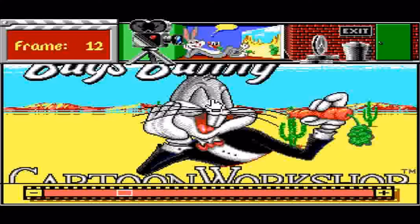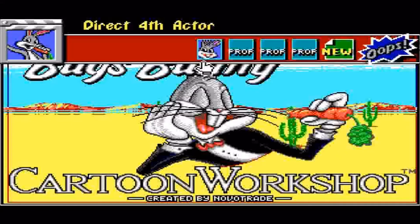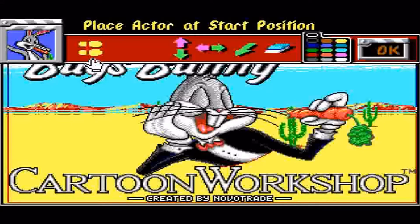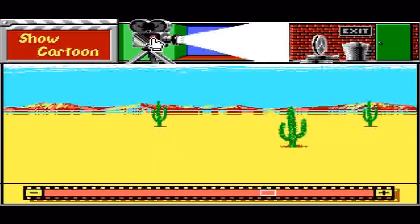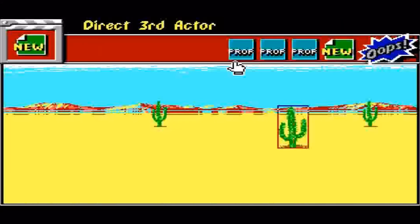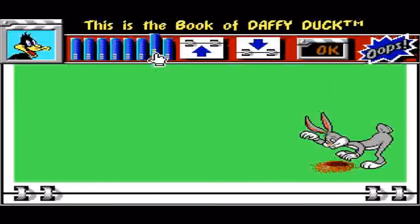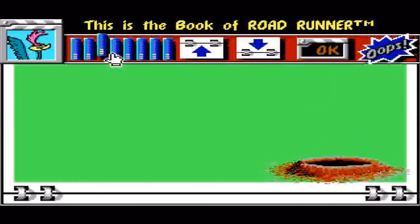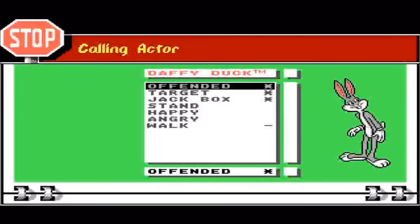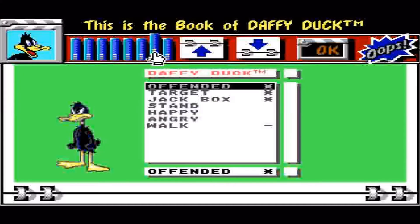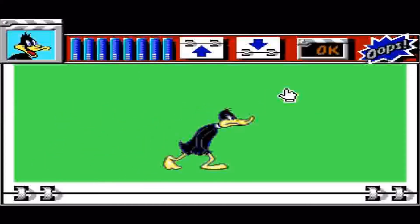Now we don't really want this actor here in front of the desert, so let's click on Direct Actors. Let's click on this actor and remove him. Let's go back to Actors and select a new actor this time. Here are the options of the actors we can have — so let's take Daffy Duck. And let's have a walk. We'll OK that.